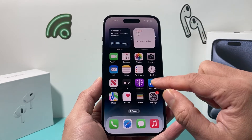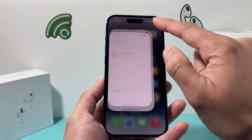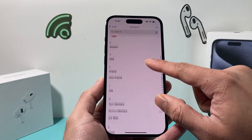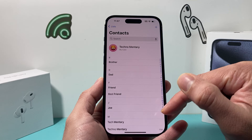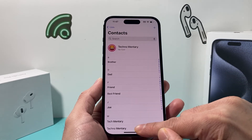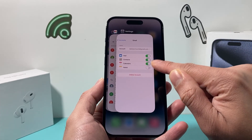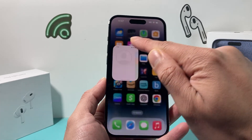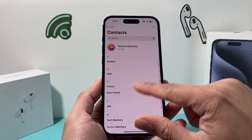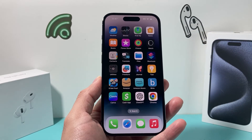Once you turn it on, go into your Contacts app and you should see the contacts populate. If not, you might have to close out and then reopen the app and it should show the contacts listed on your iPhone.